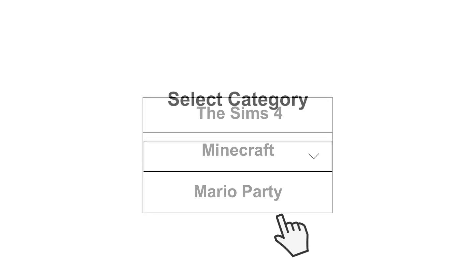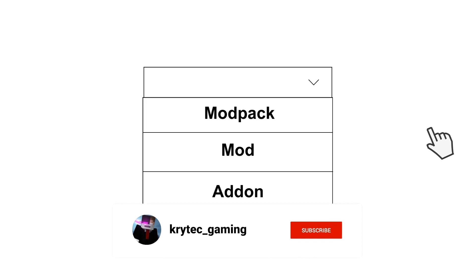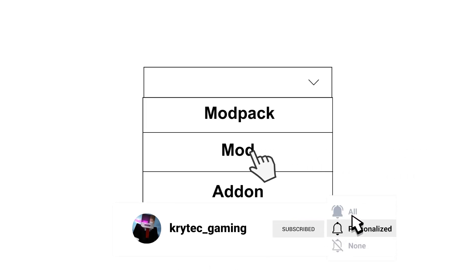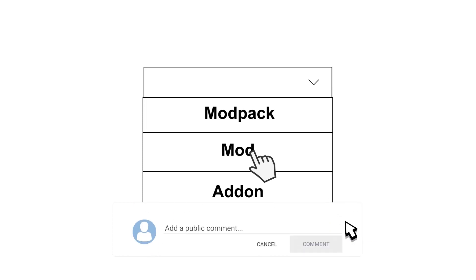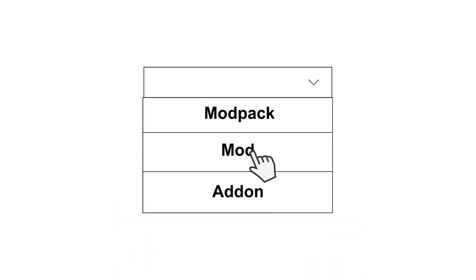After selecting the game you'll also need to choose the relevant game category. This helps users find your mod more easily when they are browsing through the CurseForge website. If you're not sure about the category you can consult with peers in the discord server for advice.